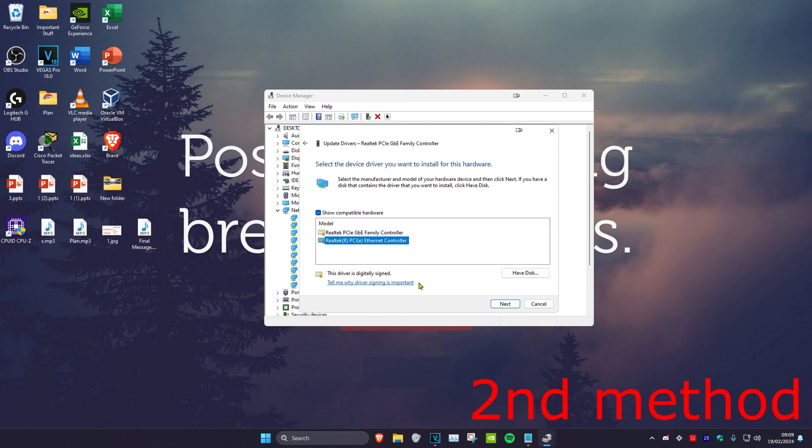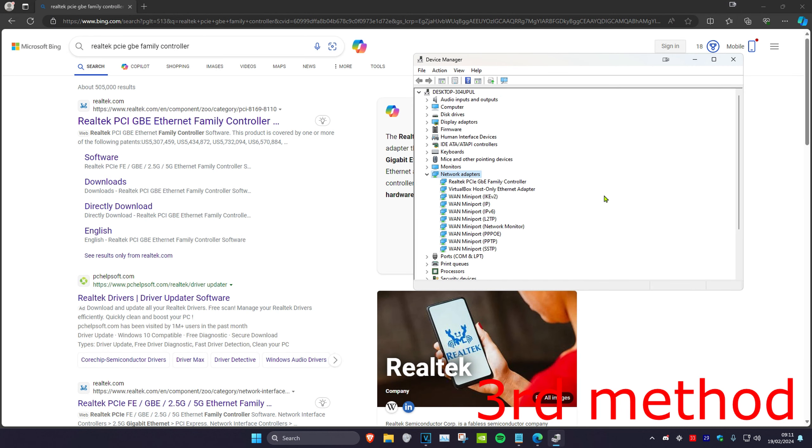Now for the third method, if that's still not working, you want to type in your network adapter into any web browser and then you want to head over to the manufacturer's website.